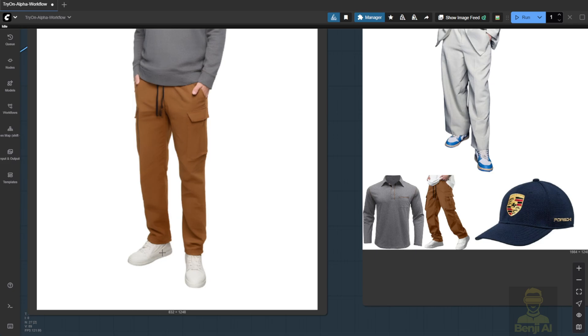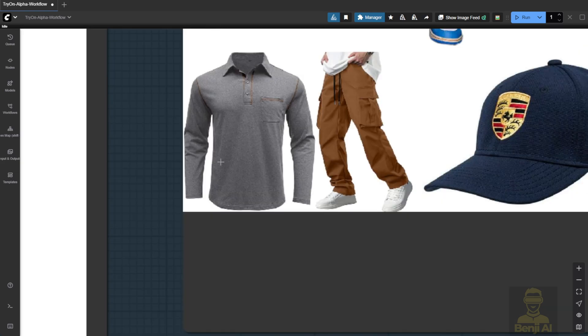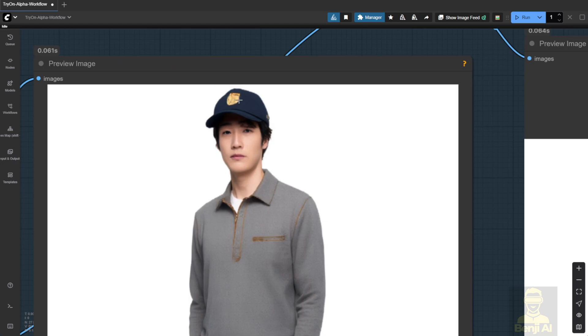And the texture is still lacking detail, especially on the gray shirt. Some of the fabric texture isn't translating well from the input image. Same with the hat. The logo doesn't come through clearly.